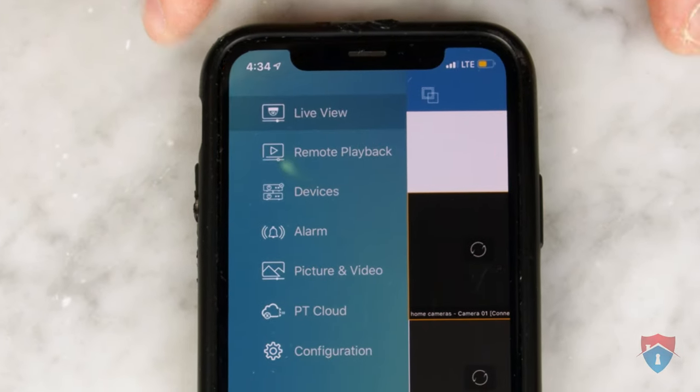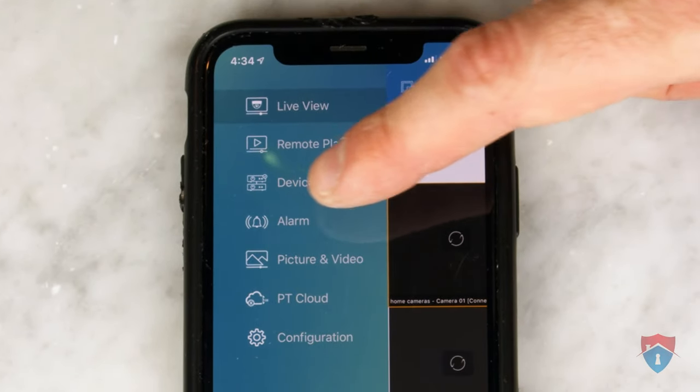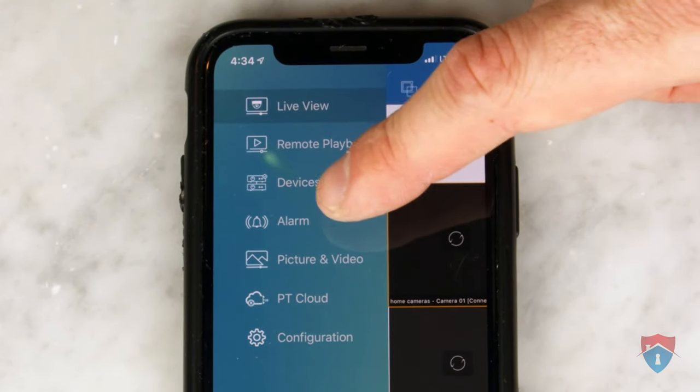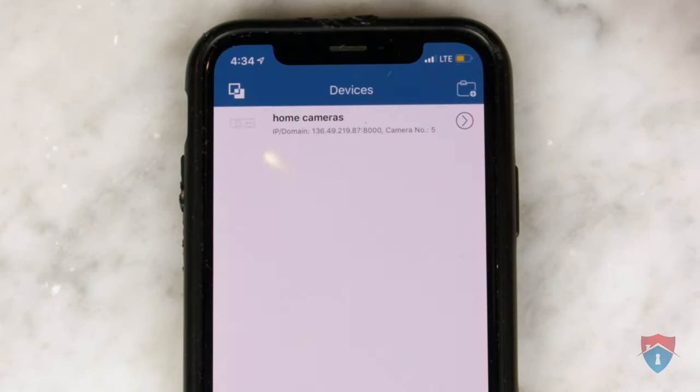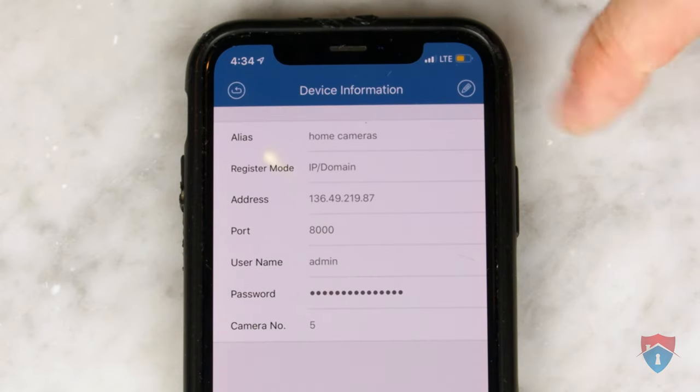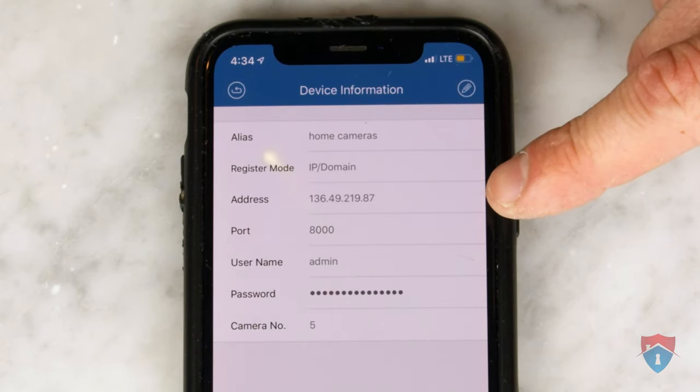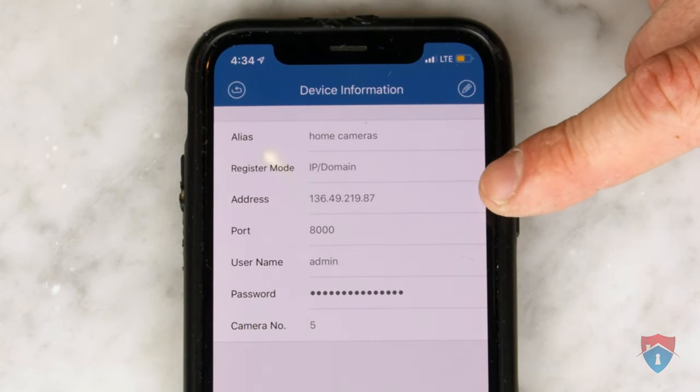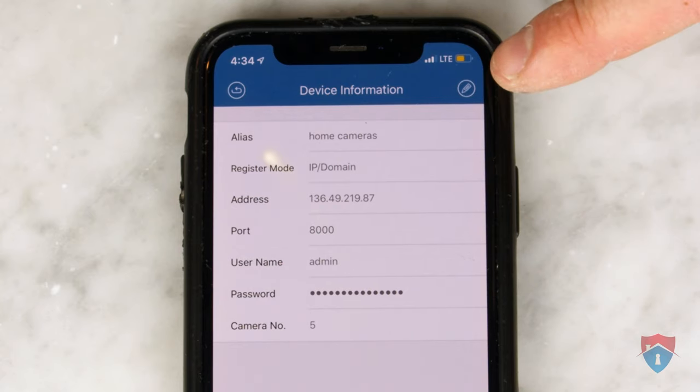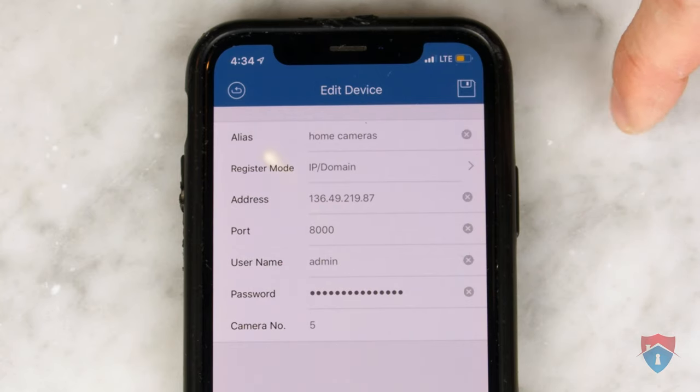Next, you want to click on the Devices tab in the menu, and then click on your device from the devices listed. Then you want to click the Edit button, which is located at the top right corner of the app and looks like a pencil.